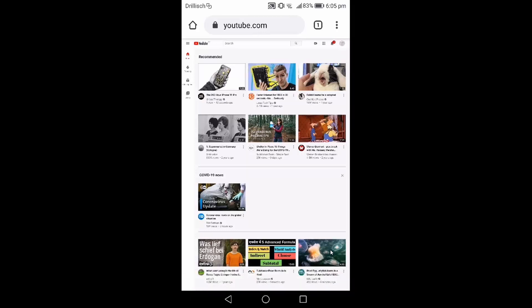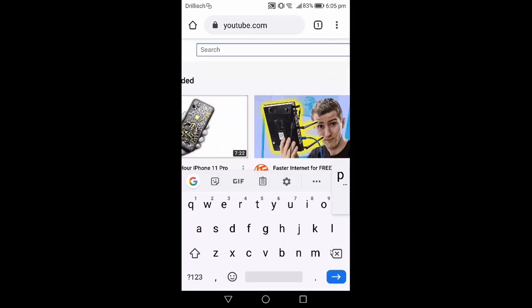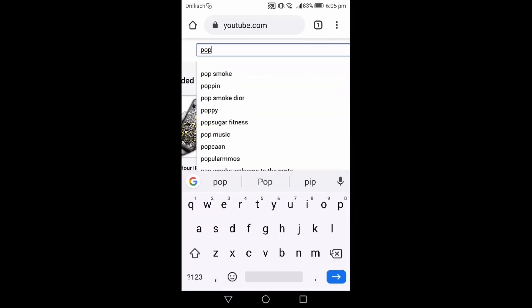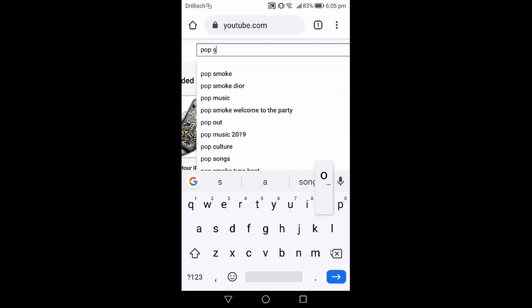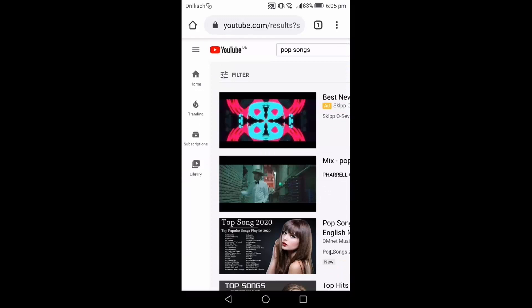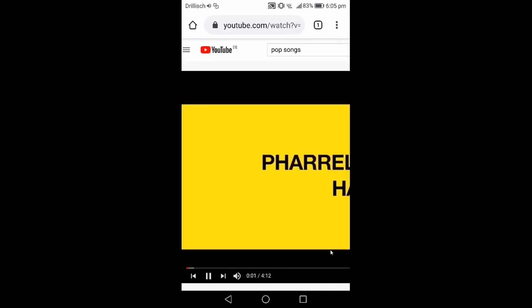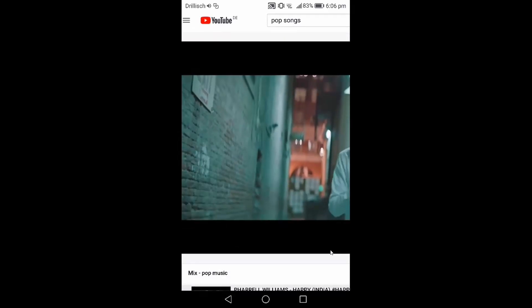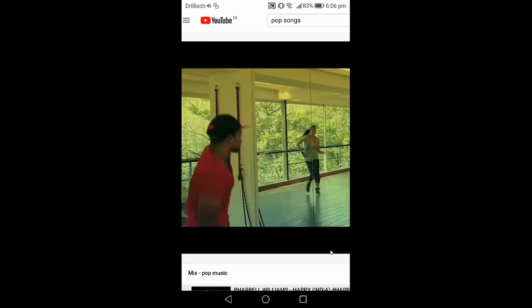Now in this PC mode you can search for your playlist. I'm going to search for pop songs and then choose the playlist I want to play. Once you select and run a playlist, your songs will begin playing.